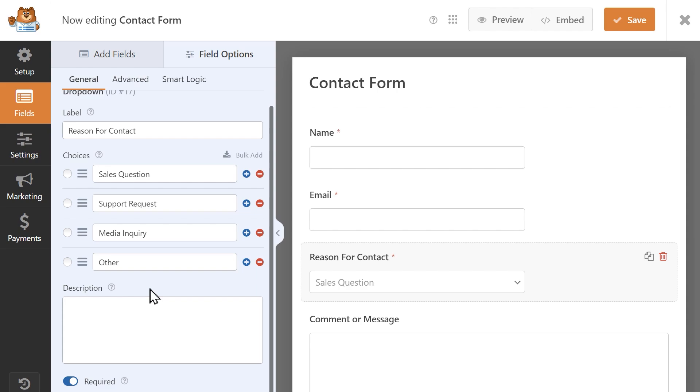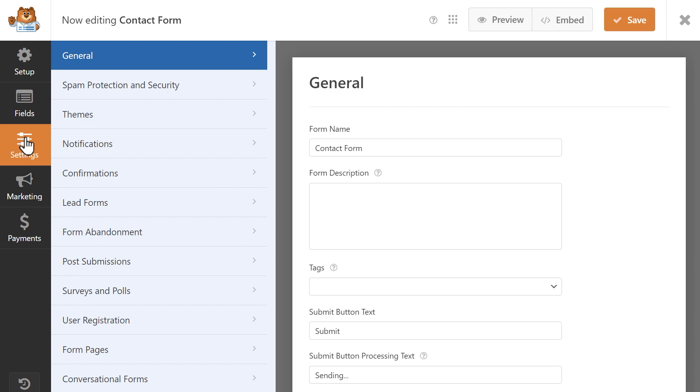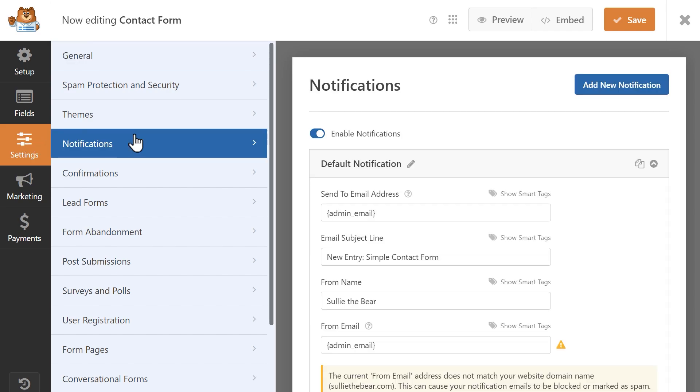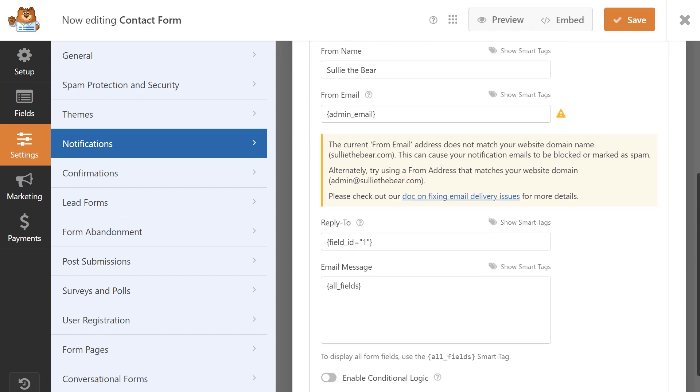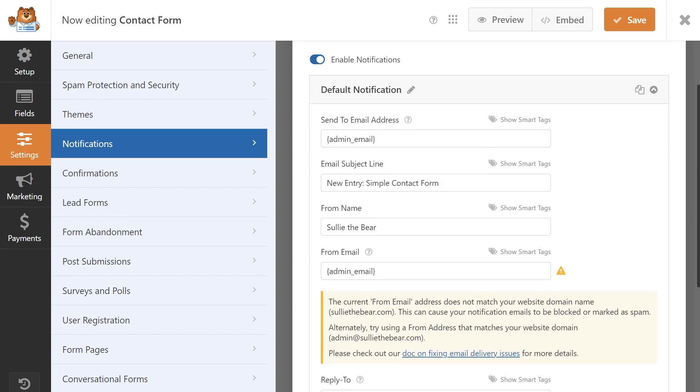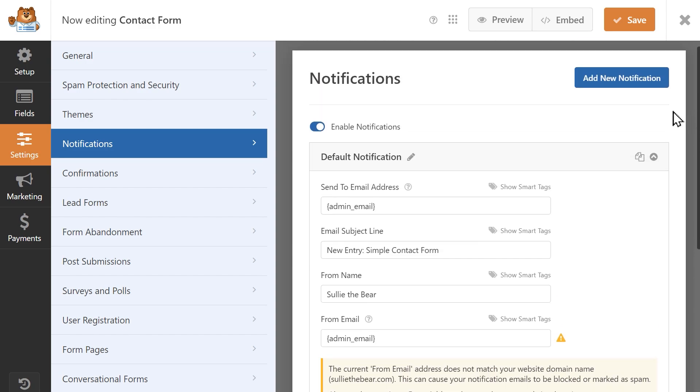Now that the form fields are set up, let's set up the notifications by clicking on the settings tab on the left and then clicking on notifications. The notification you see here is one that is always set up by default and will be sent when a user fills out and submits a form on your site. For our example though, we're going to need to create a few of these, one notification for each option in the dropdown menu we added to our form.